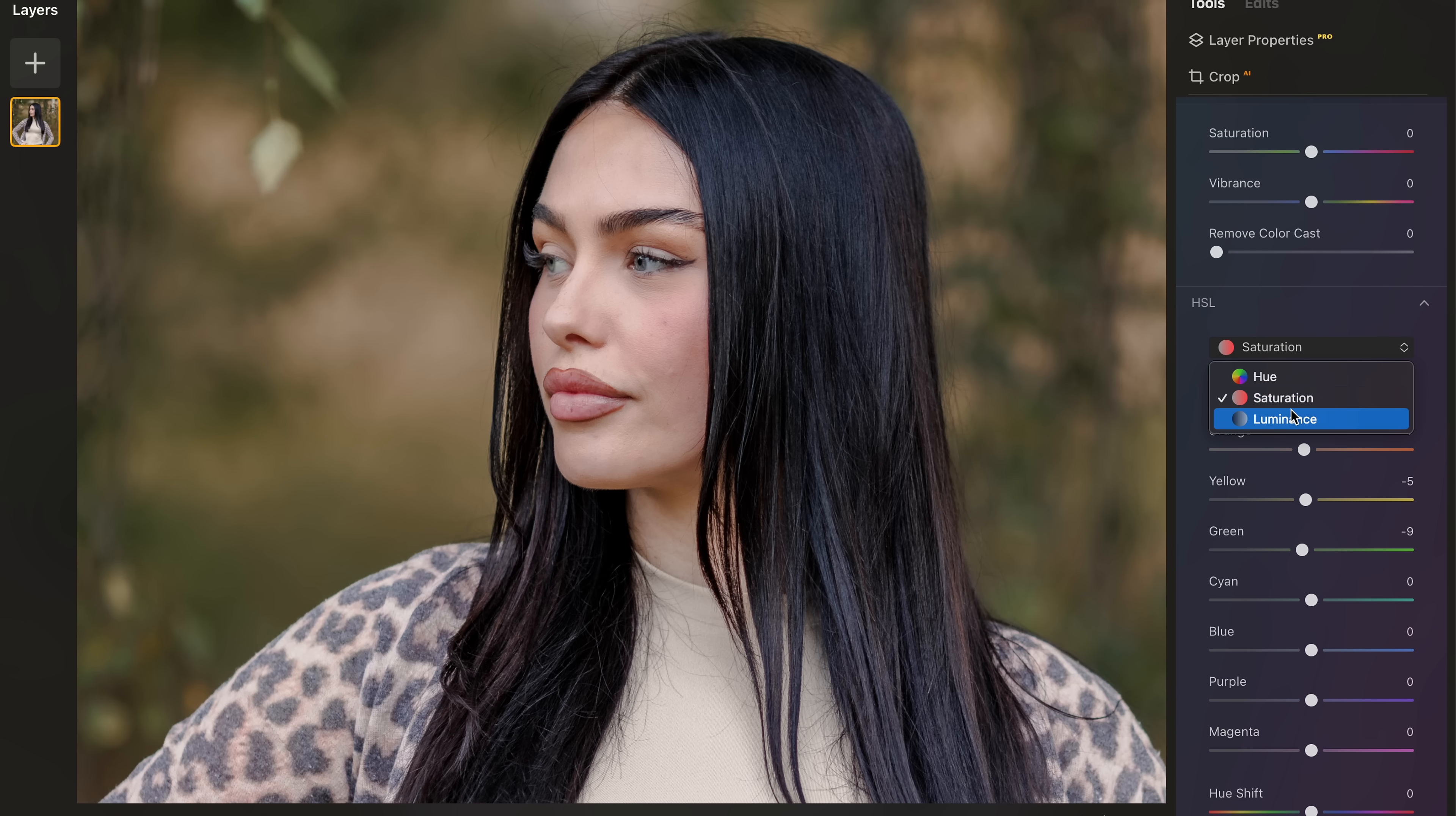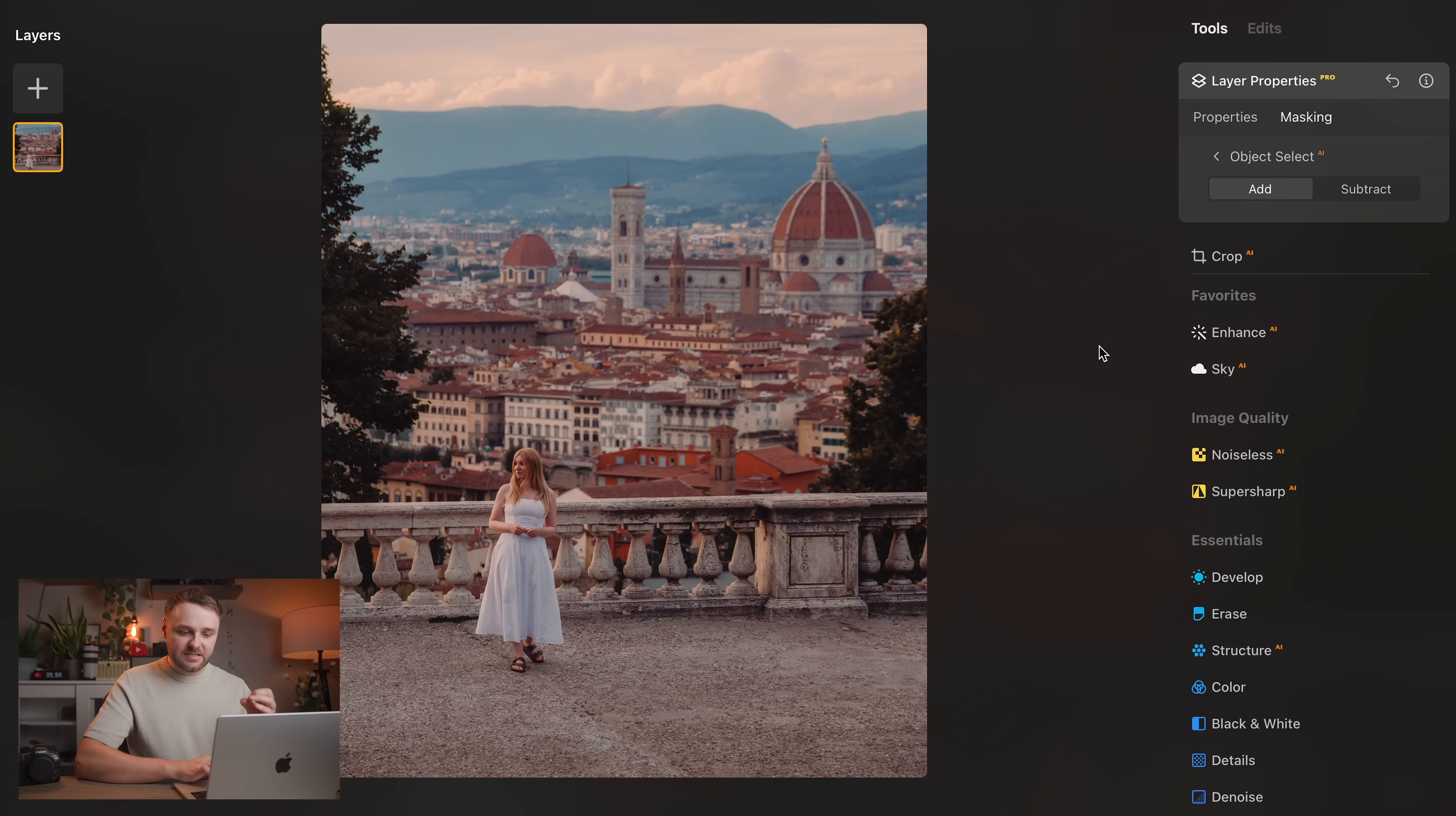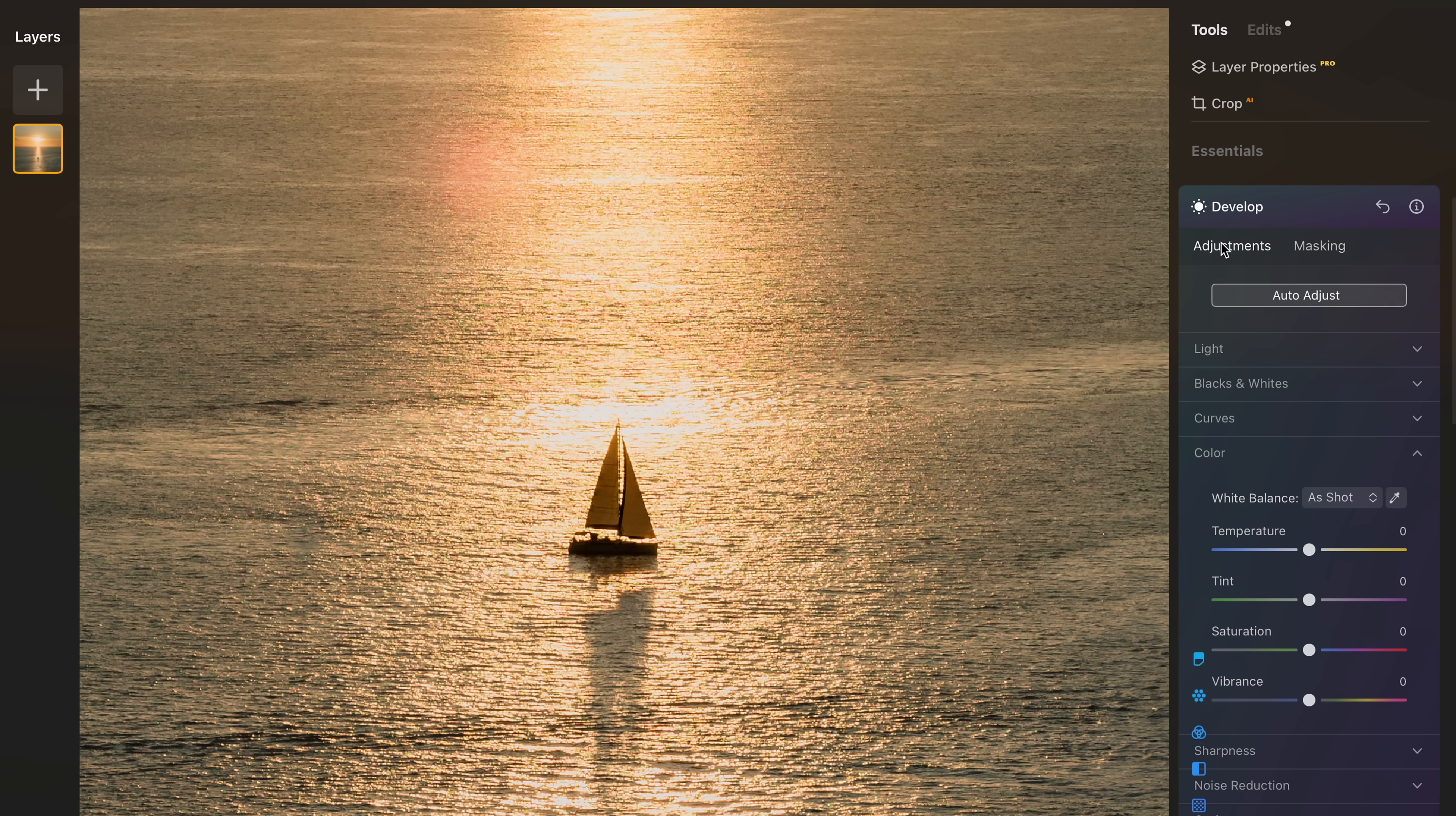But what really makes Luminar Neo stand out are the AI tools. So you've got even AI masking, which is fantastic. And it basically means instead of having to brush manually, you can select your subject, the sky, plants, mountains, all automatically. And I found this to just be so powerful to just say quickly mask a subject or anything in an image and make quick local adjustments.